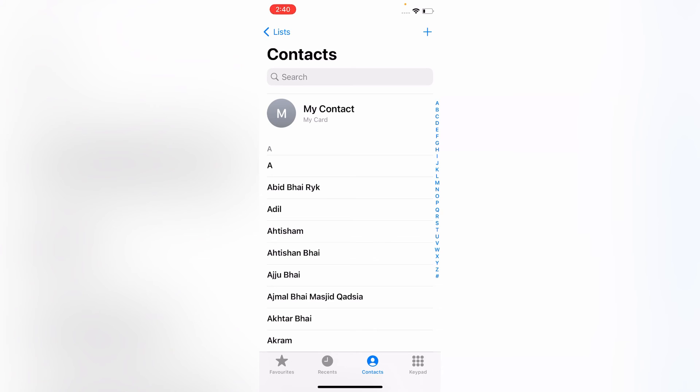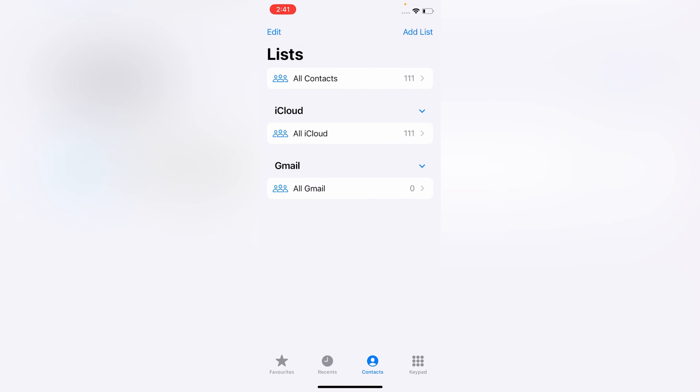Now you can see that all the numbers and their names are appearing on my iPhone. The problem is solved.